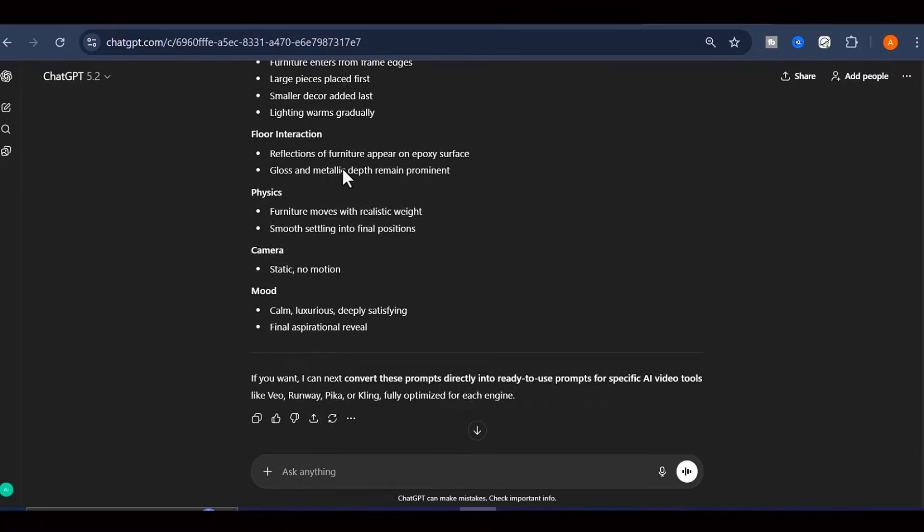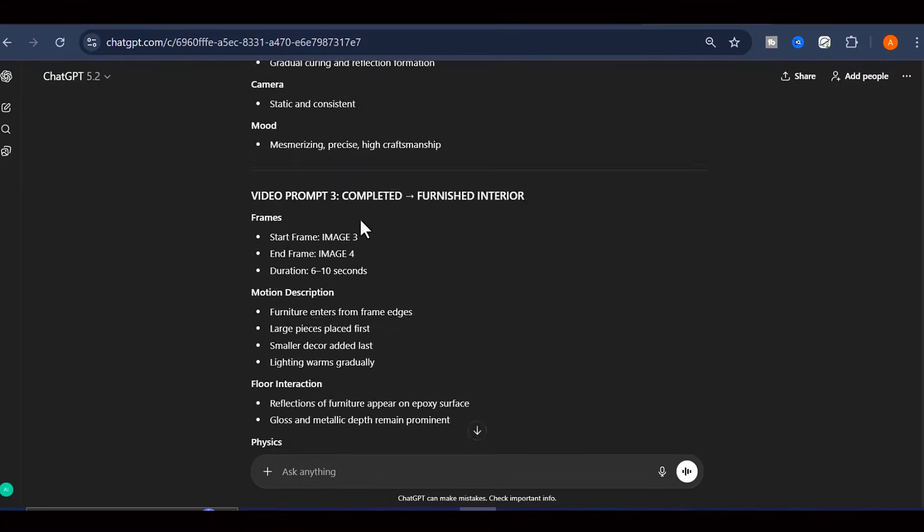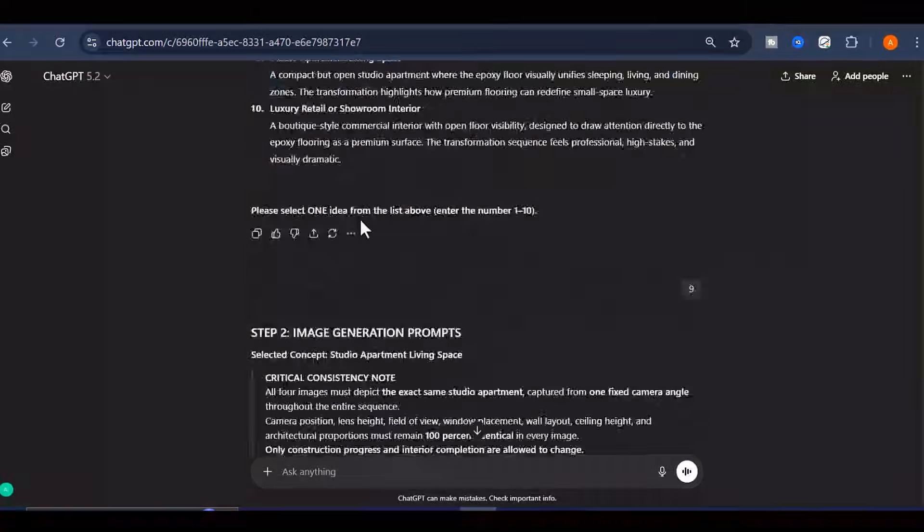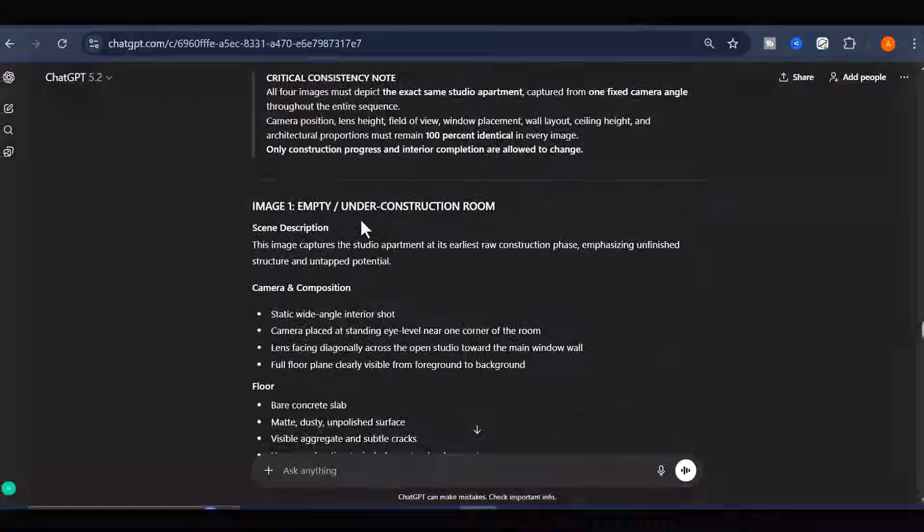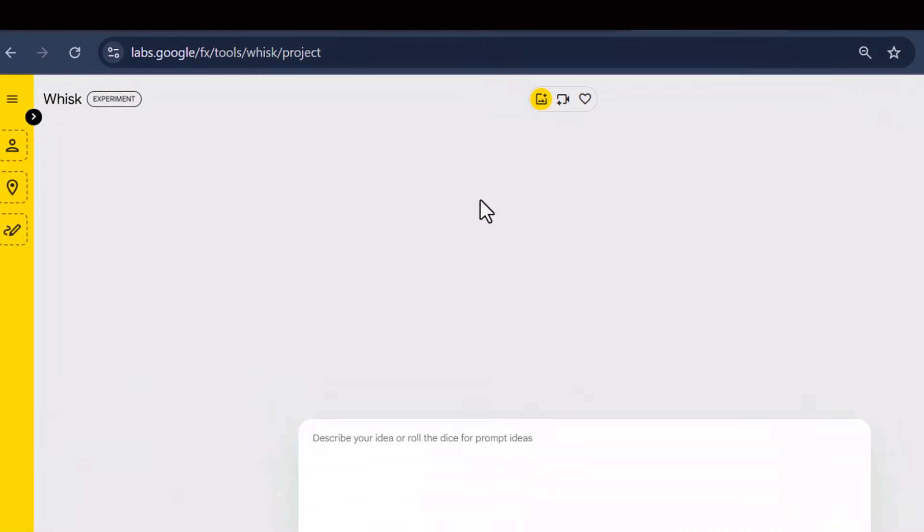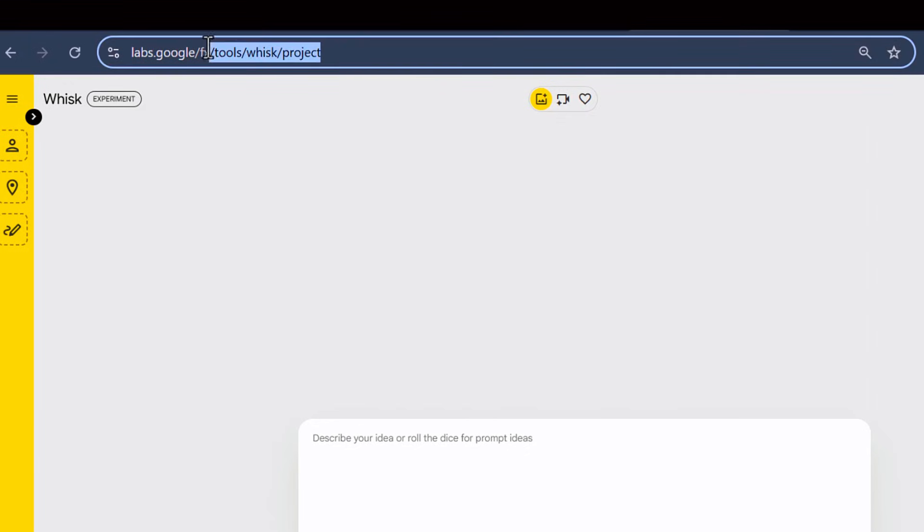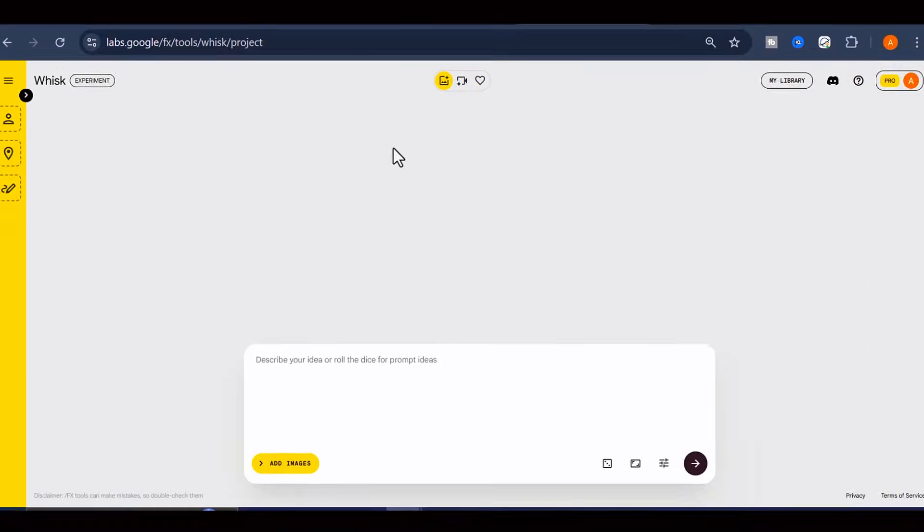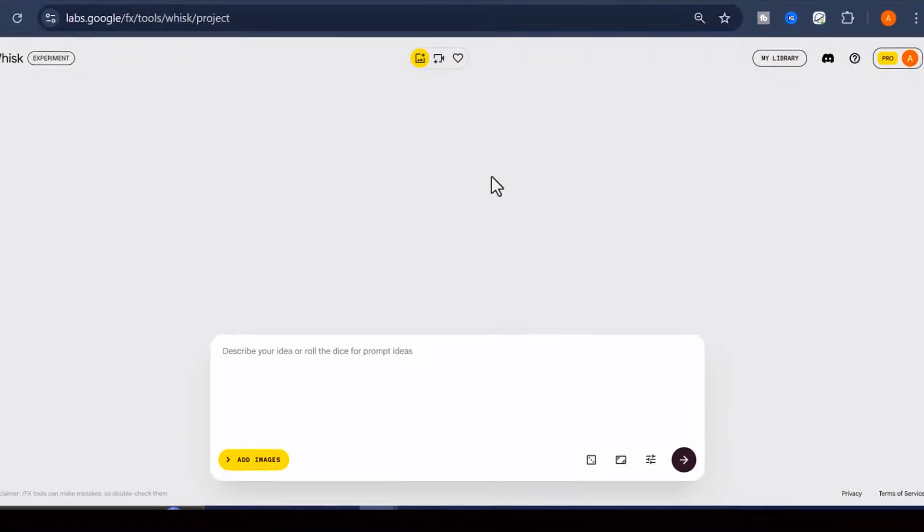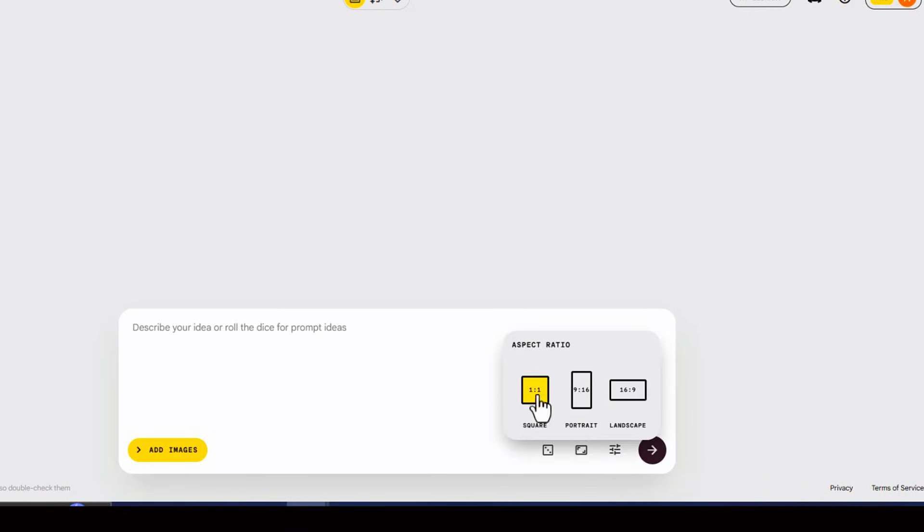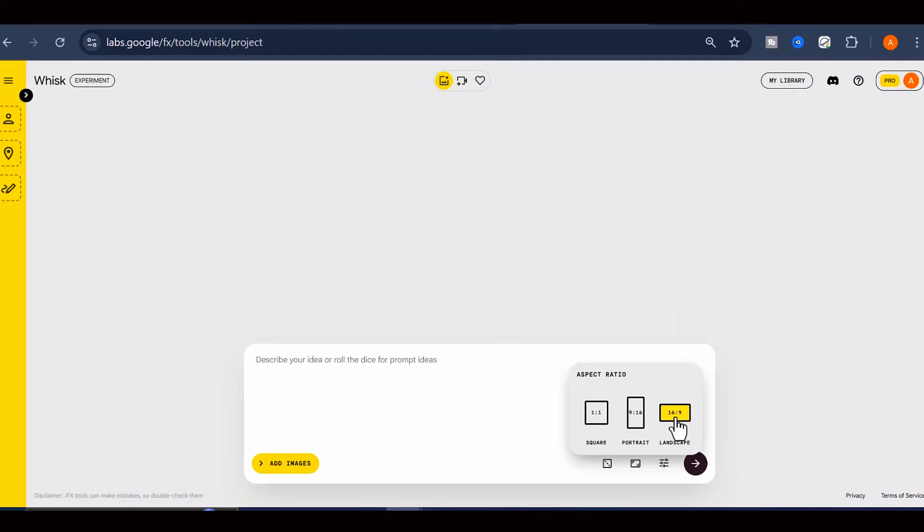Now that we have our prompts ready, it's time to move over to the actual creation platform. Head over to Google Whisk and sign up for a free account. This is the tool we'll be using to create our images. Once you're on the platform, you'll want to select your aspect ratio. For short-form content like YouTube Shorts, Instagram Reels, or TikTok videos, you'll typically want a 9-16 vertical format. For this demonstration, I will use 16 by 9.